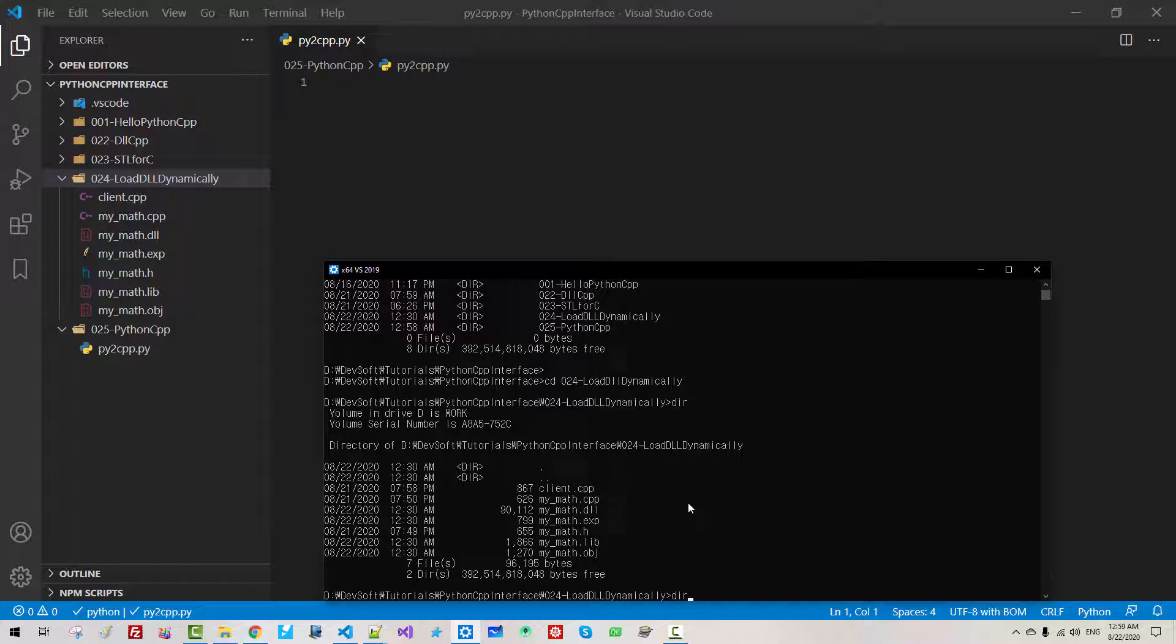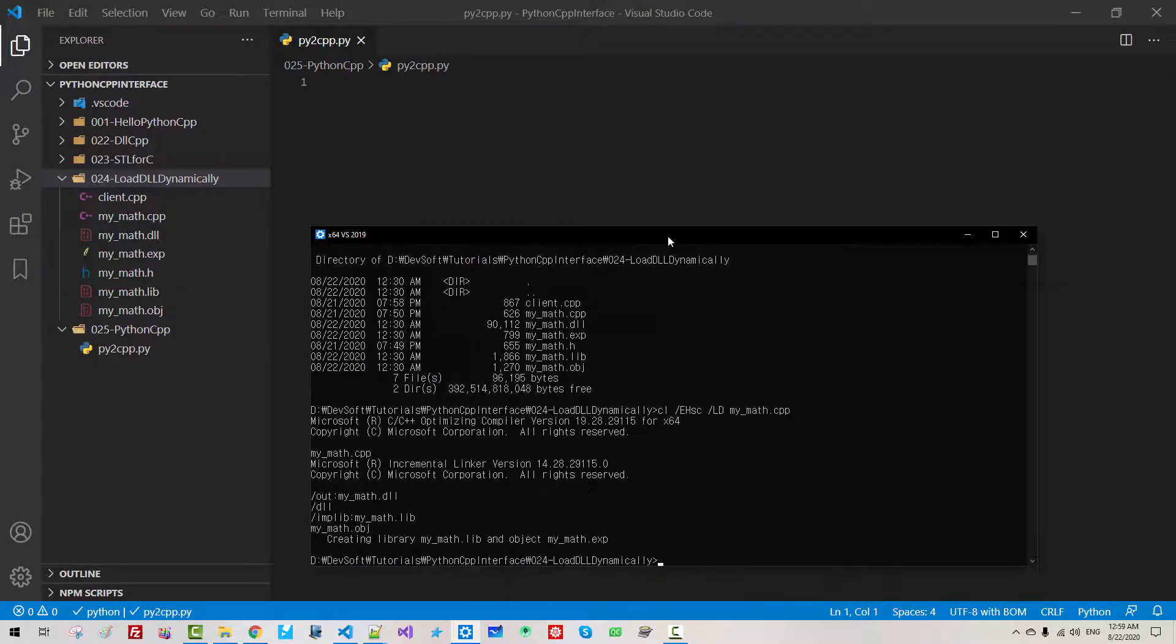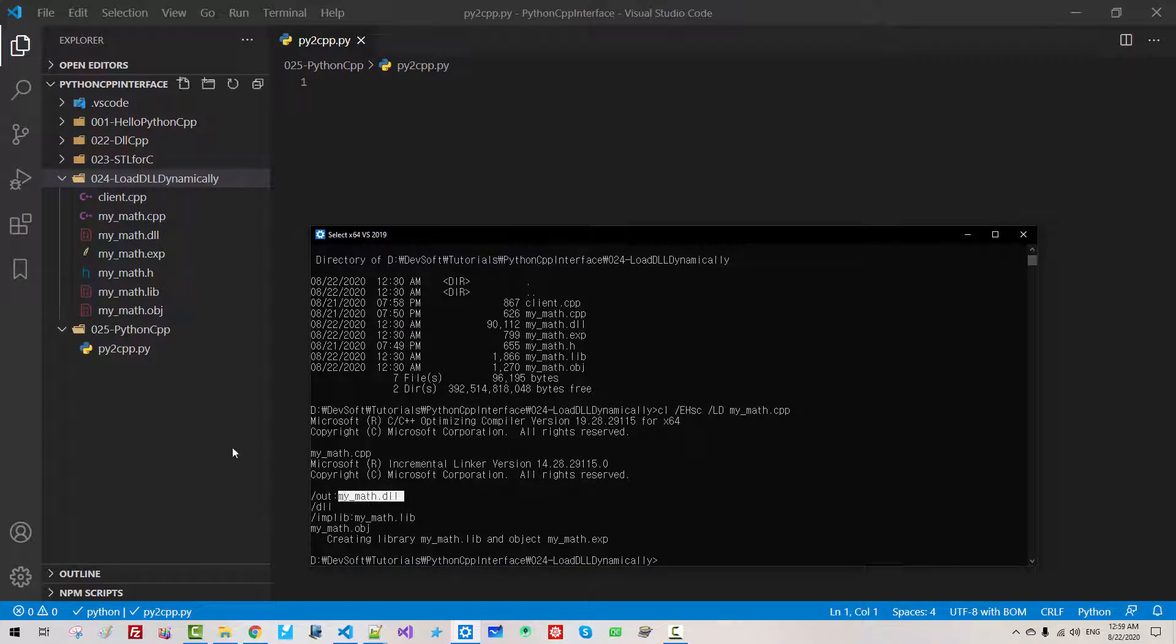We can build cl ehsc mymath.cpp. Don't forget ld. Okay. Hit enter. Then mymath.dll is created.